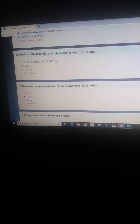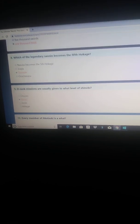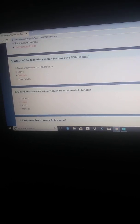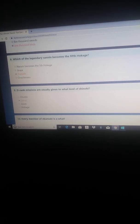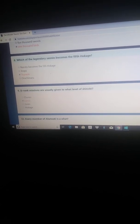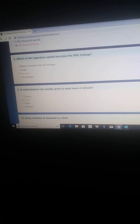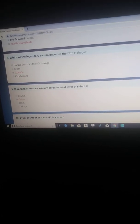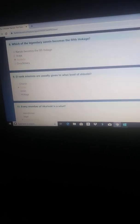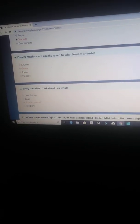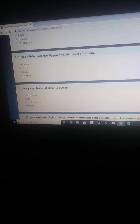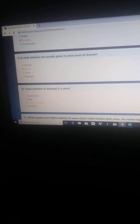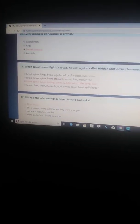D-rank missions are usually given to what level of Shinobi? Well, what Hiruzen says is that D-rank are given to... Sasuke is a S-Class Criminal or S-Rank.